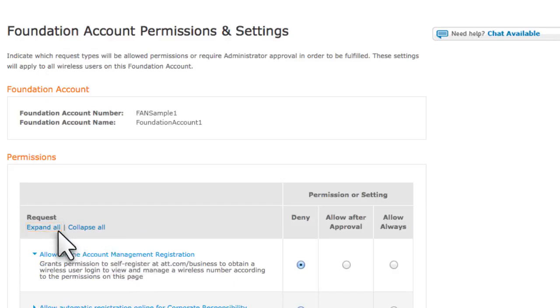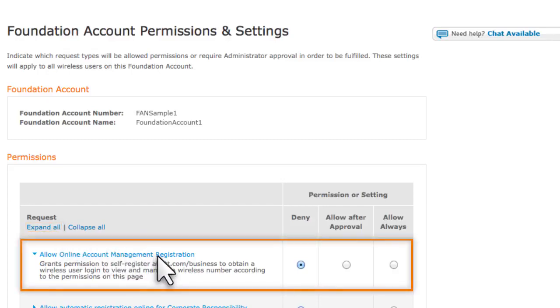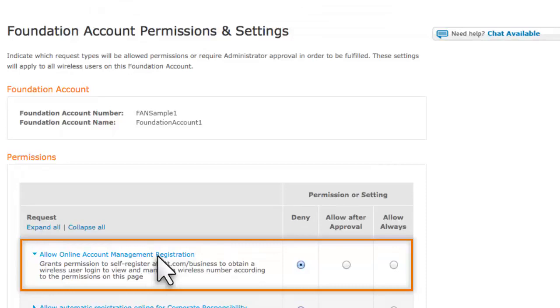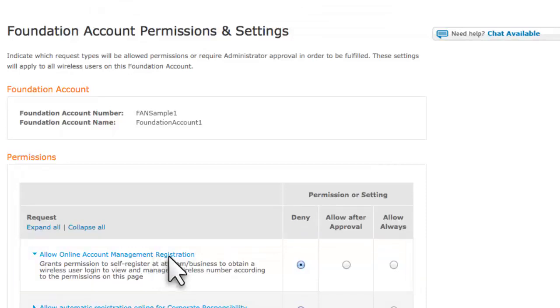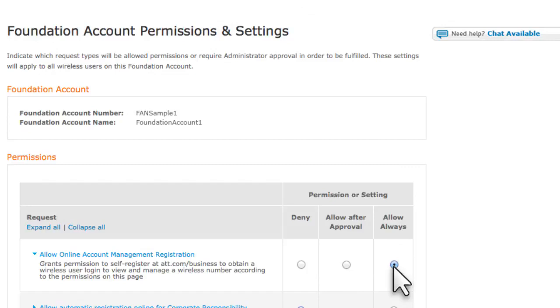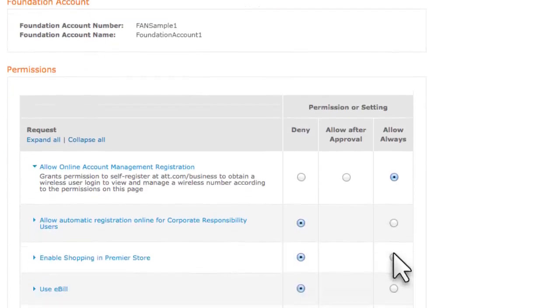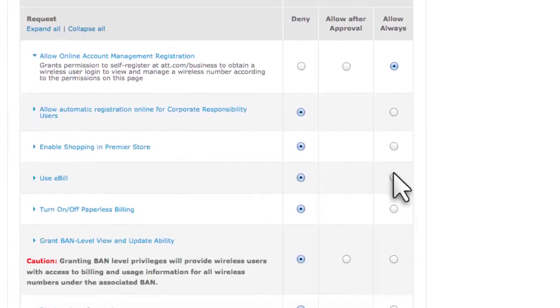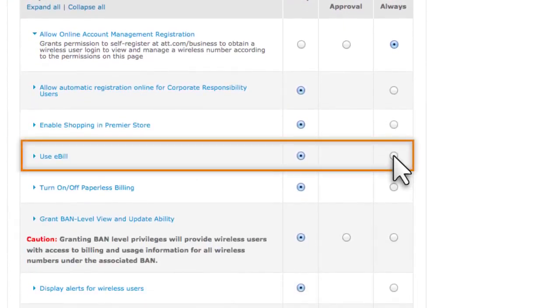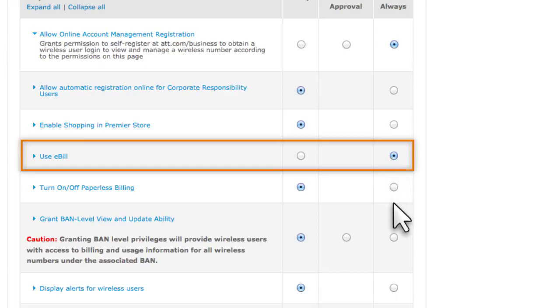Start with Allow Online Account Management Registration, which lets wireless users under this Foundation account register for Premier. We'll select Allow Always. Since users can now register and obtain a login ID, let's set the remaining permissions, which determine what activities or functions users can perform with their login ID. We'll give wireless users the ability to view their billing information online by selecting Allow Always for the Use eBill permission.